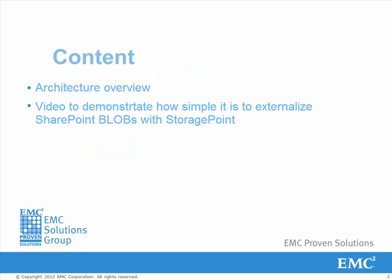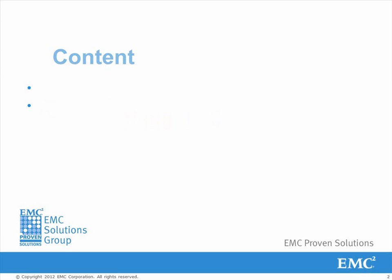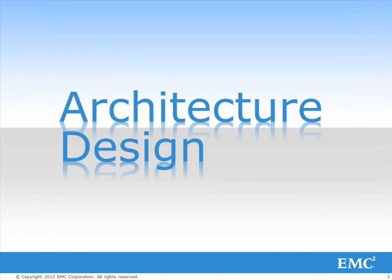The content of this video will be an architecture overview of the solution and a demonstration showing how to externalize a content database with StoragePoint.